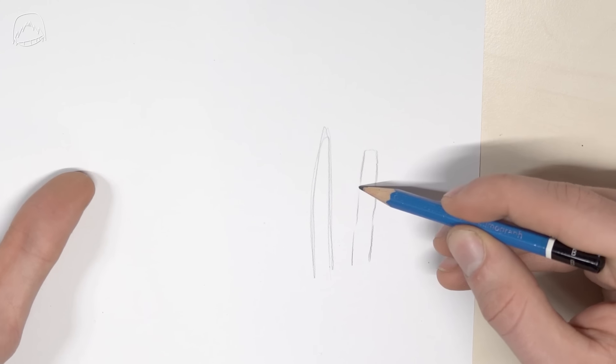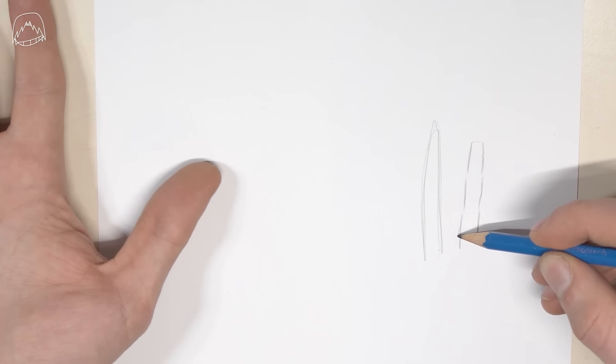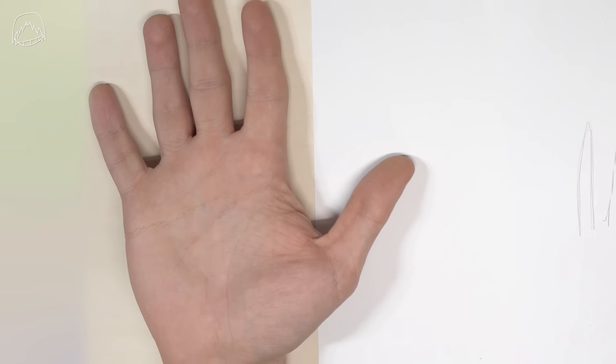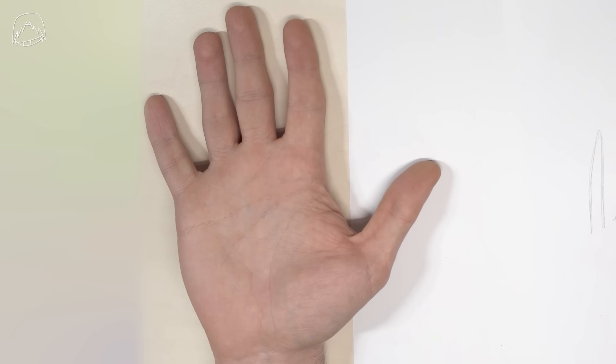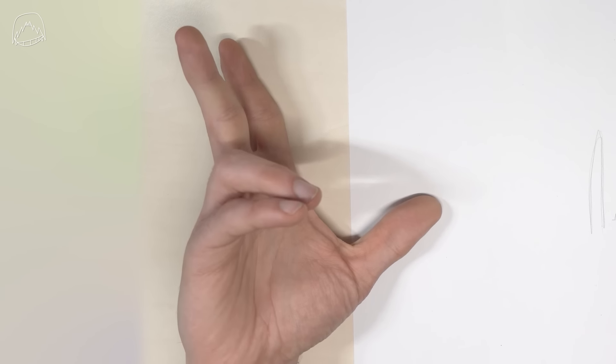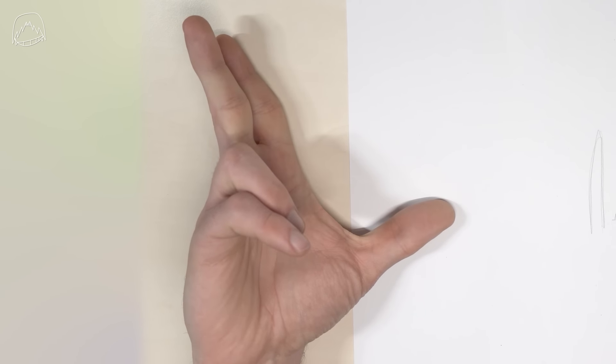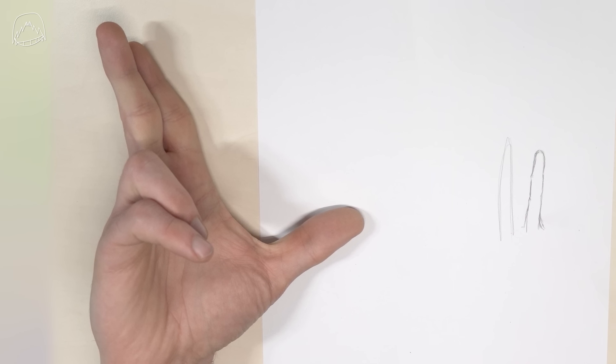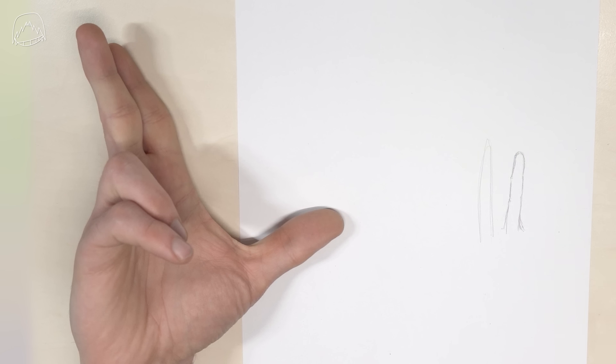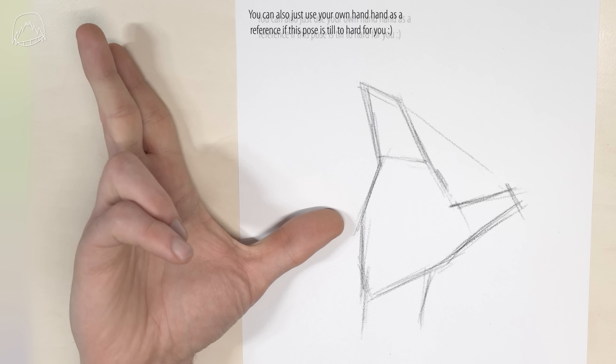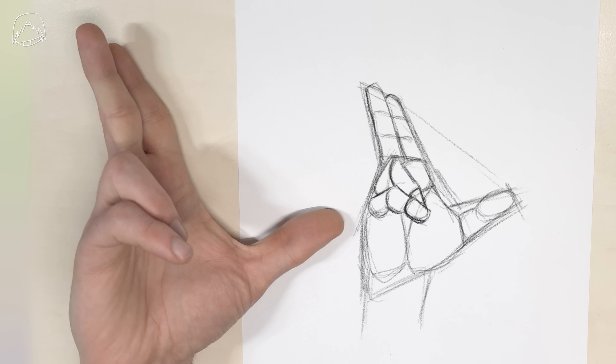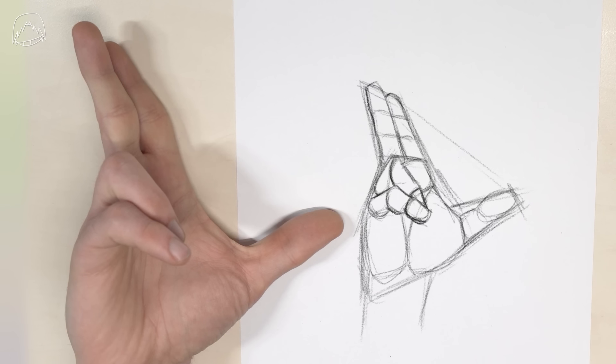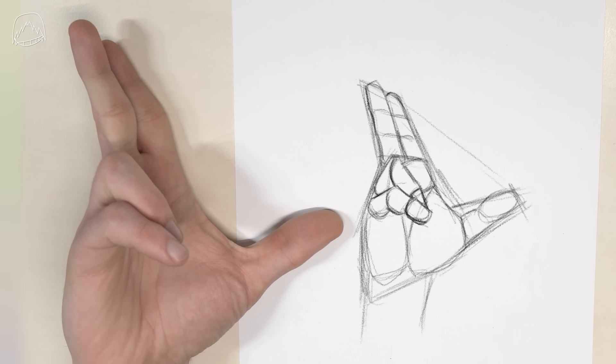So now you have your building blocks, basically the tools you need, but it's obviously up to you to practice with them. Try using these blocks to draw some hands. Don't forget to start out like we did in the beginning by drawing a rough silhouette first in order to get all of the proportions correct. And then, if you're satisfied, you can use these building blocks just like we've used them before.